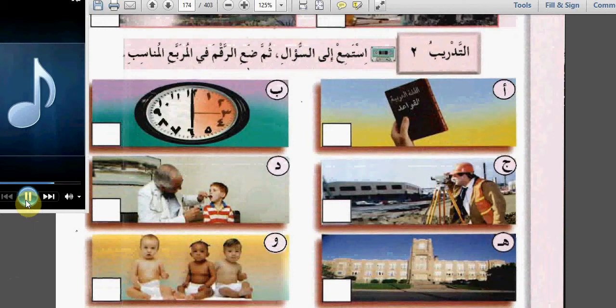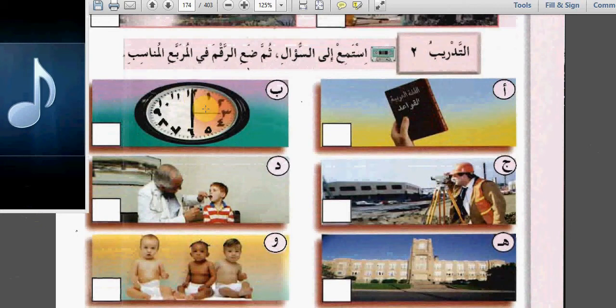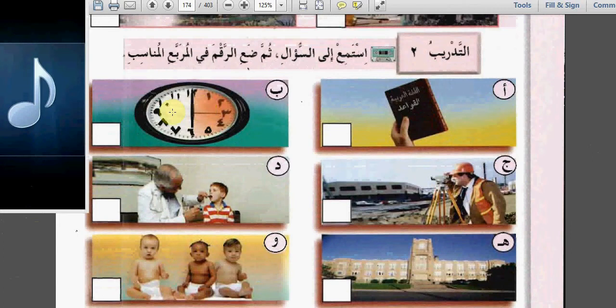كم ساعة تعمل في اليوم؟ How many hours do you work in the day? We said با shows the number of hours because it's highlighted. So the answer is: أعمل ست ساعات في اليوم.